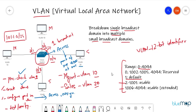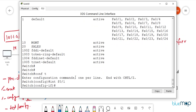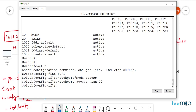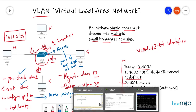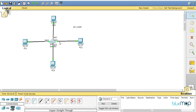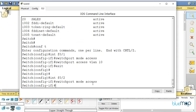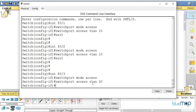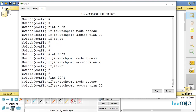Let's configure the ports. I go to 'interface f0/1', type 'switchport mode access', then 'switchport access vlan 10', and exit. I do the same for f0/2 — access mode, VLAN 10. Then for f0/3 — access mode, VLAN 20 — and f0/4 — access mode, VLAN 20 — as per the diagram where 0/1 and 0/2 are in VLAN 10 and 0/3 and 0/4 are in VLAN 20.